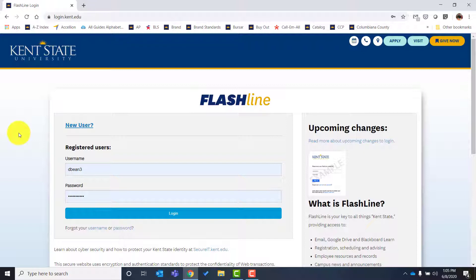From here you're going to need your username and your password. Your username is the first part of your Kent email address. This should have been given to you via your admission letter, and you would also have received your student ID number, which is going to be needed for your password. If at any time you don't know either your ID number or your email address, you can reach out to us at infocolumbiana@kent.edu.